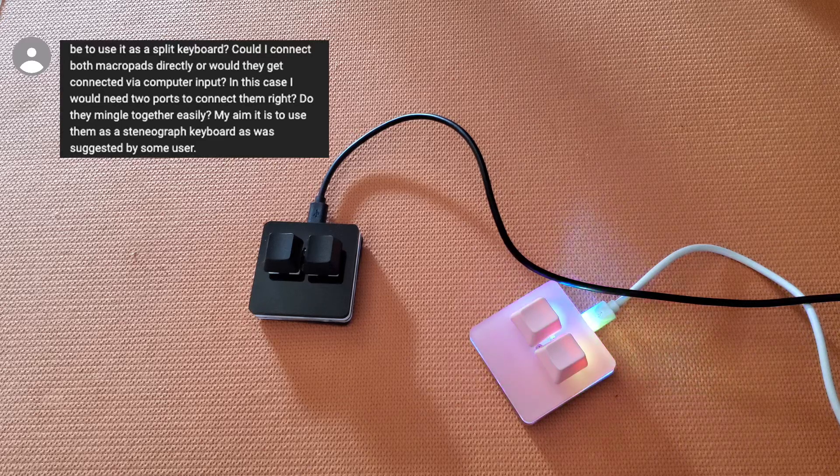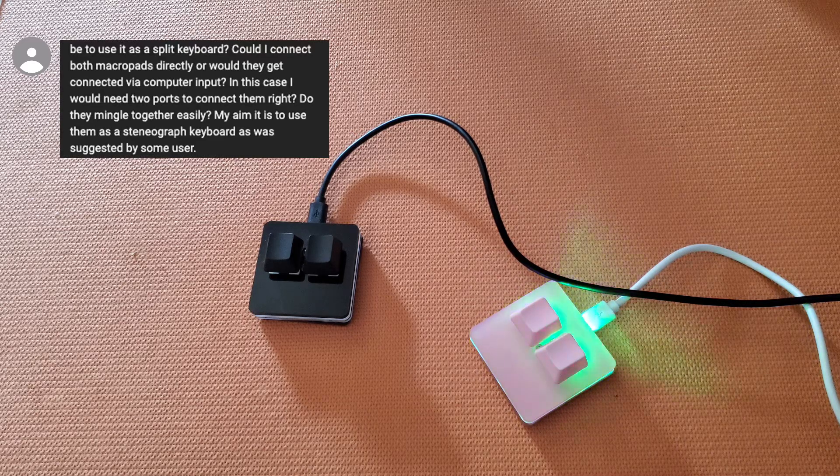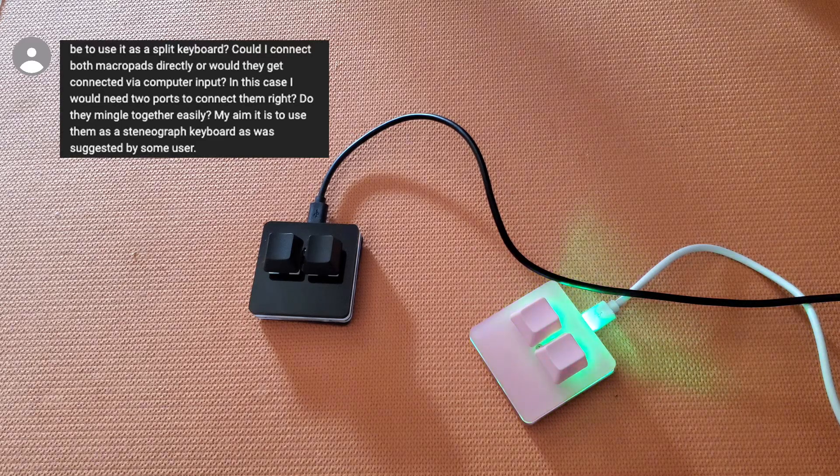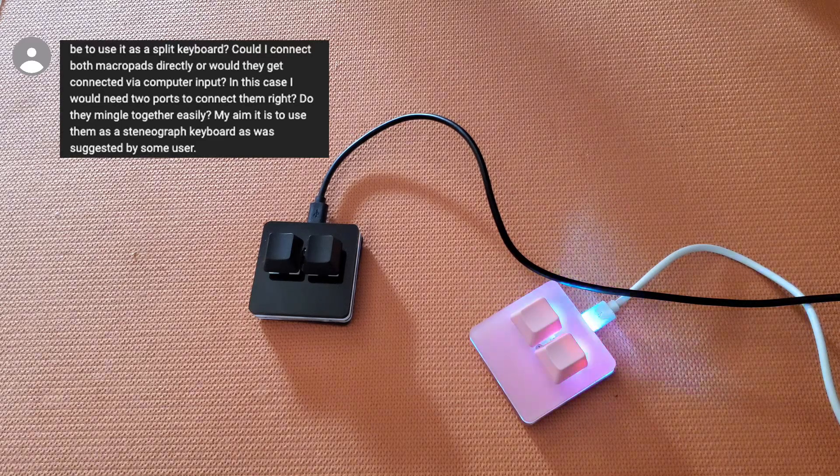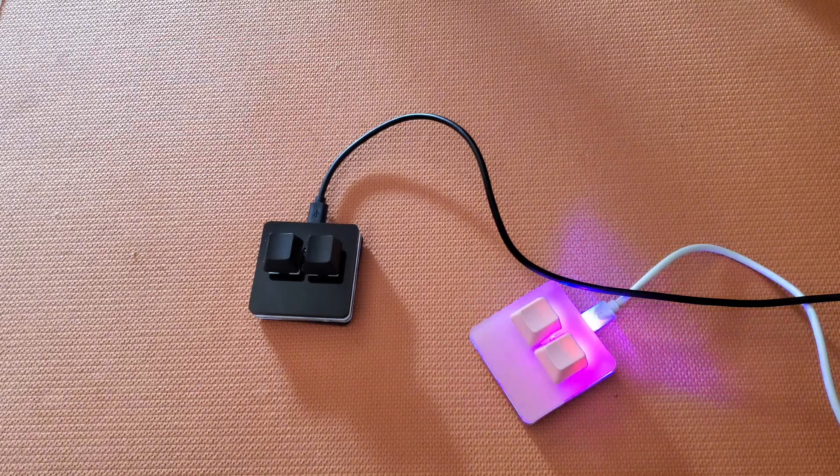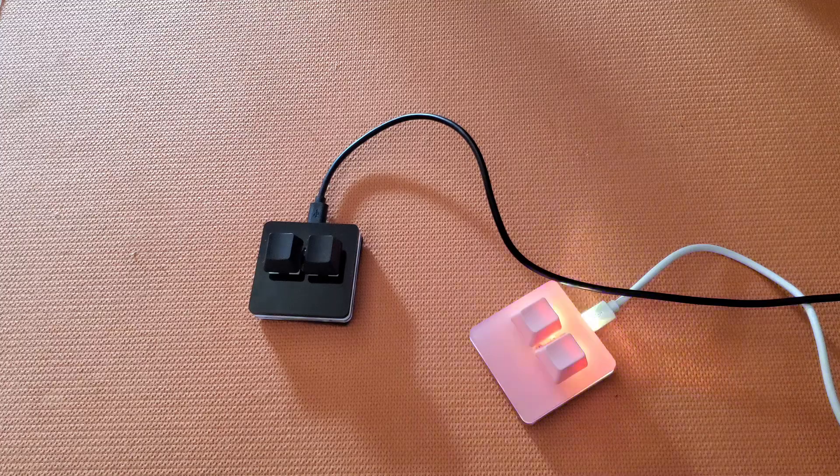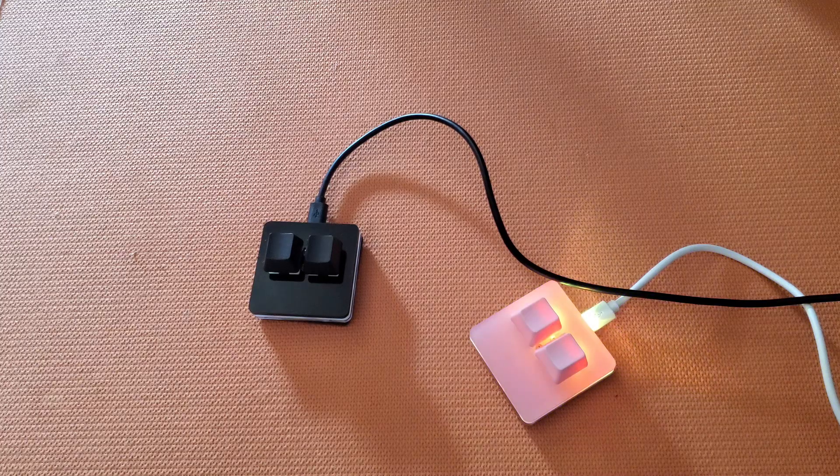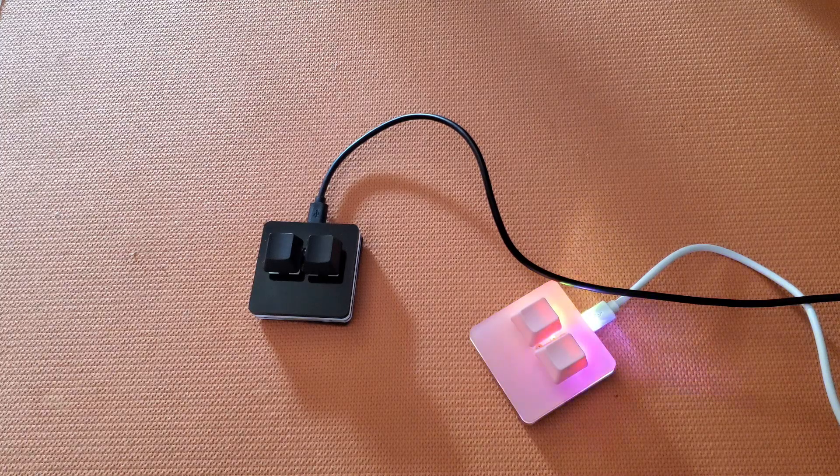To better answer the question of whether two macro keyboards together can be a stenograph keyboard, I'm going to show you while I program this for a customer.